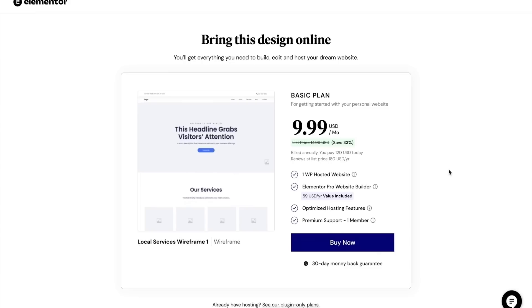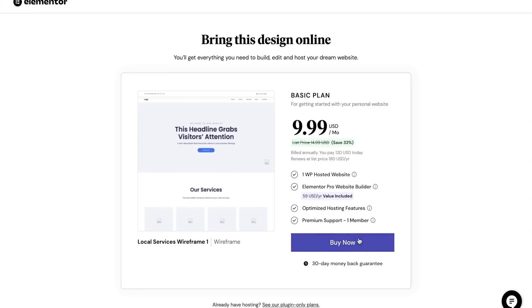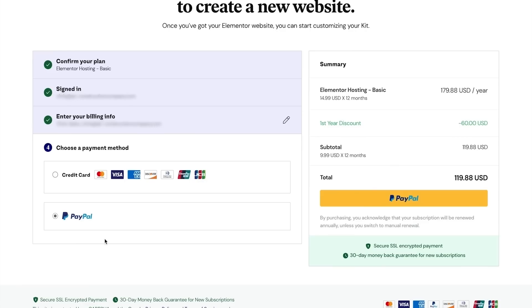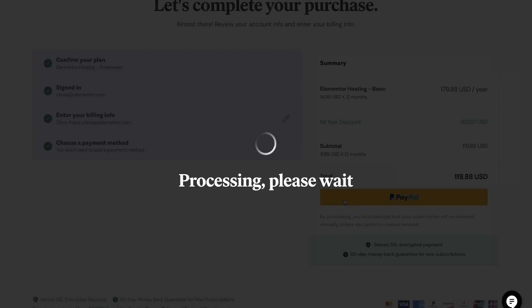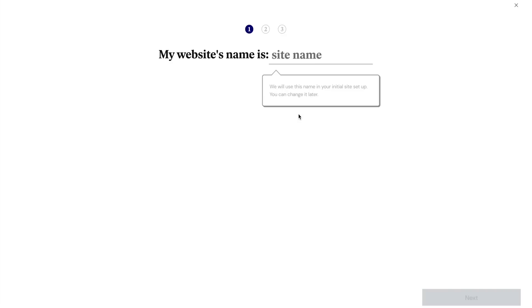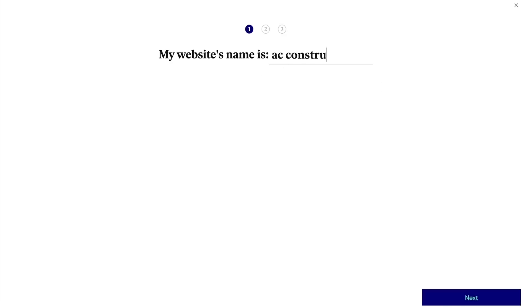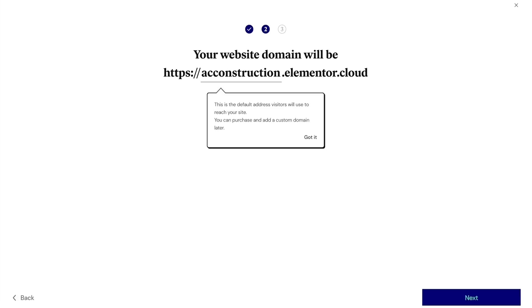I will select the 'Buy Now' option. Once having completed my purchase, I'm taken to the confirmation screen where I will select 'Start creating your website.' On the next screen I'll enter a temporary domain name for the website, I'll verify my temporary domain name choice and select 'Next' when ready.